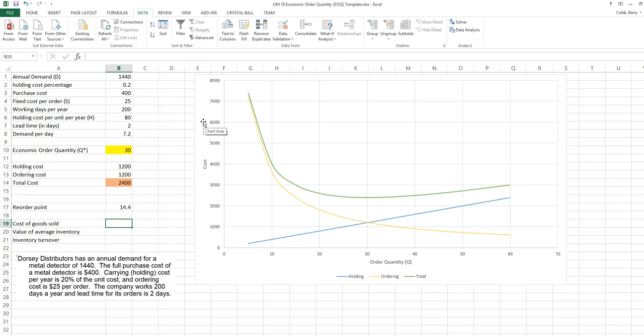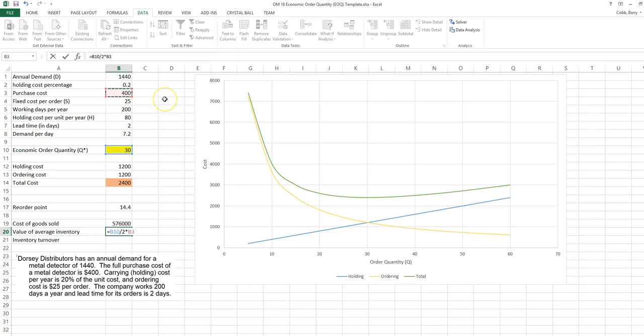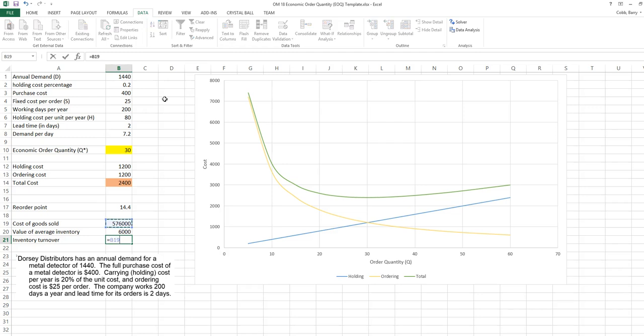Our cost of goods sold in this model is the annual demand times the purchase cost. Our average inventory is Q divided by 2, and the value of this average inventory is Q divided by 2 times the purchase cost. The inventory turnover is the cost of goods sold divided by the value of the average inventory. So we turn over our average inventory level 96 times over the course of the year. This is often used as a measurement, a performance measurement, for an inventory system.